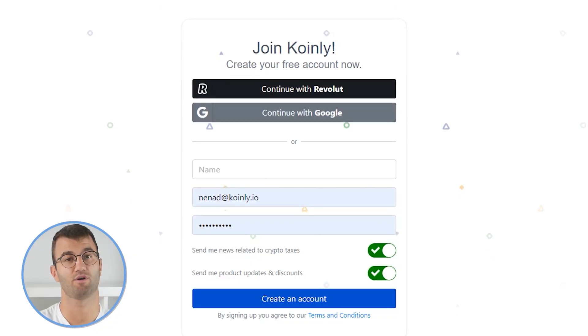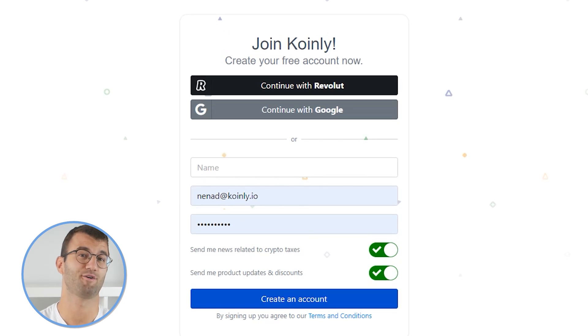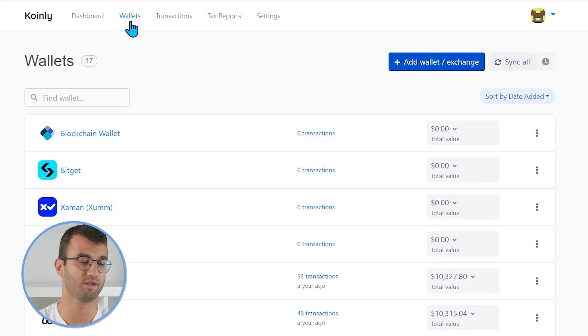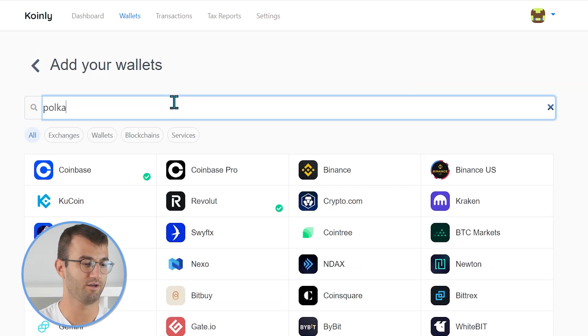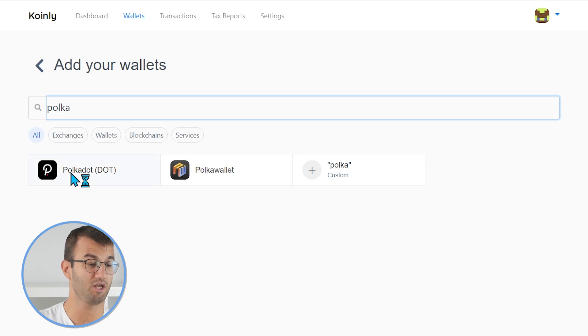In order for Coinly to calculate your tax liability, you simply need to import all your transactions, which is super easy. And in order to do this, the first step as always is to log into your Coinly account. If you don't have one, don't panic — it's completely free to make one and follow along until the very end. Head over into the wallets area and click on add wallet. From here, we're going to find Polkadot — there it is, D-O-T.